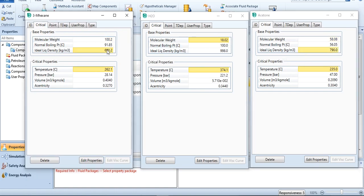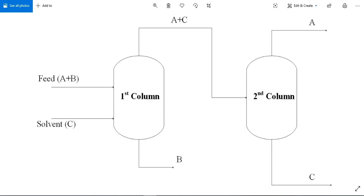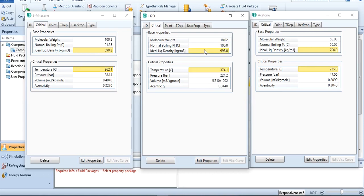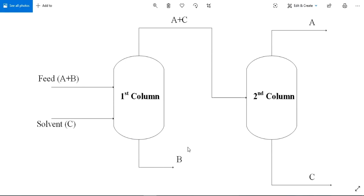It's quite obvious that acetone and the solvent will form a liquid phase and water will be separated in the first column. In the diagram, A stands for acetone, B stands for water, and C stands for 3-methylhexane. A plus C — acetone and 3-methylhexane — will form a liquid phase while water is separated. Since the density of water is 998 kg/m³, which is denser than acetone (790) and 3-methylhexane (690.2), water will be obtained from the bottom of the column, while acetone and 3-methylhexane will be obtained from the top and taken to the second column for solvent recovery.